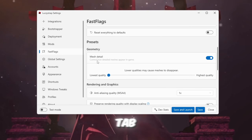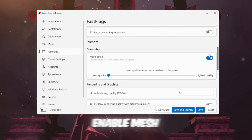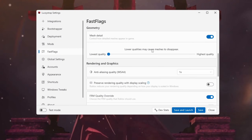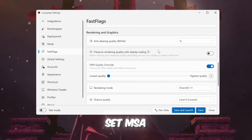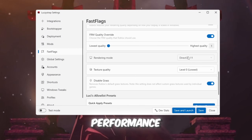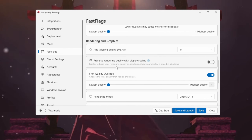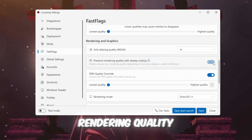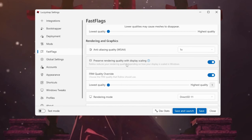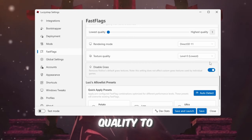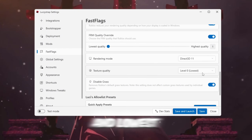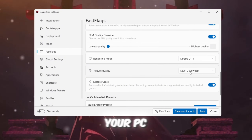Presets tab: Enable mesh detail for the best optimization. Set MSAA anti-aliasing to 1 for better performance. Enable Preserve Rendering Quality with Display Scaling. Set texture quality to level zero for the best FPS and lowest load on your PC.